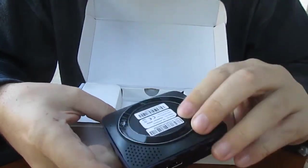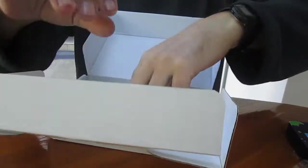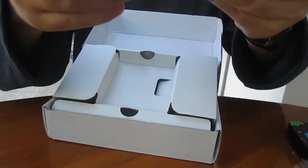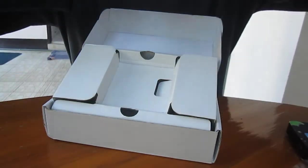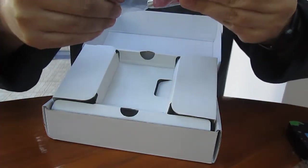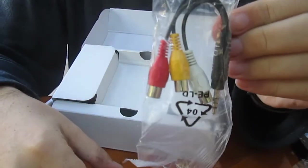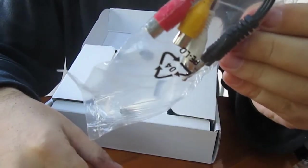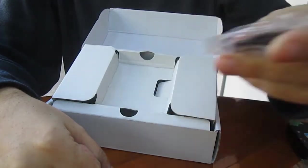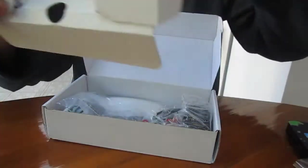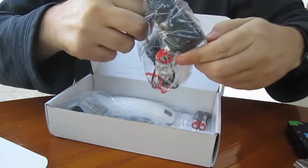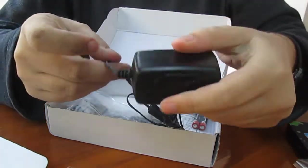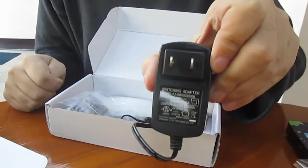Let's have a look at the accessories. There's a CVBS cable with stereo audio and composite, and the power supply is five volts, two amps.